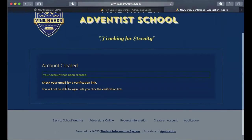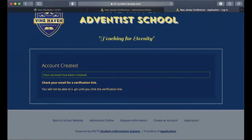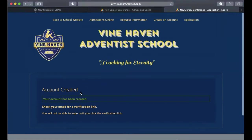Once you have selected Submit, you will get to a page where it says your account has been created and you need to go to your email for a verification link. You will not be able to log in until you click the verification link, and that is for security purposes.